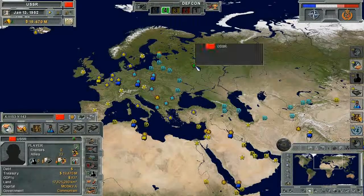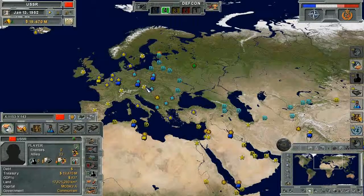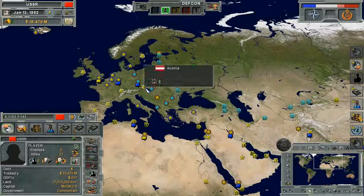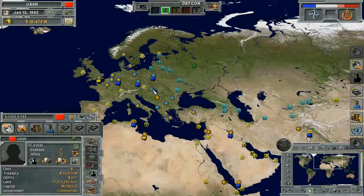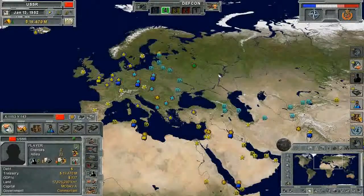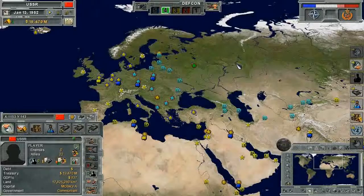The colors of the stars are used as green for your own region, yellow for a neutral region, blue for an allied region, and enemy regions are shown with red stars.